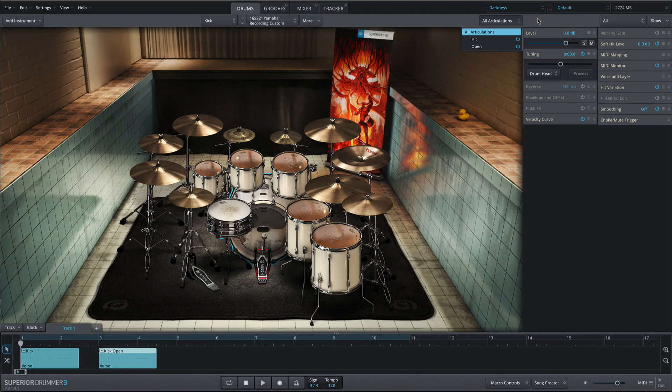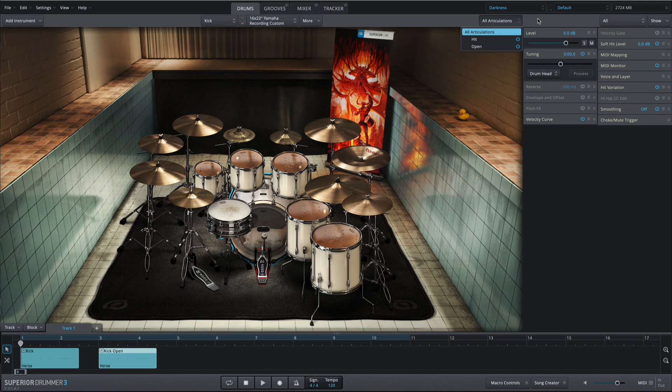The kick offers open and hit articulations. With the open articulation, the beater freely bounces off the head of the kick. With the hit articulation, the beater is buried into the head.